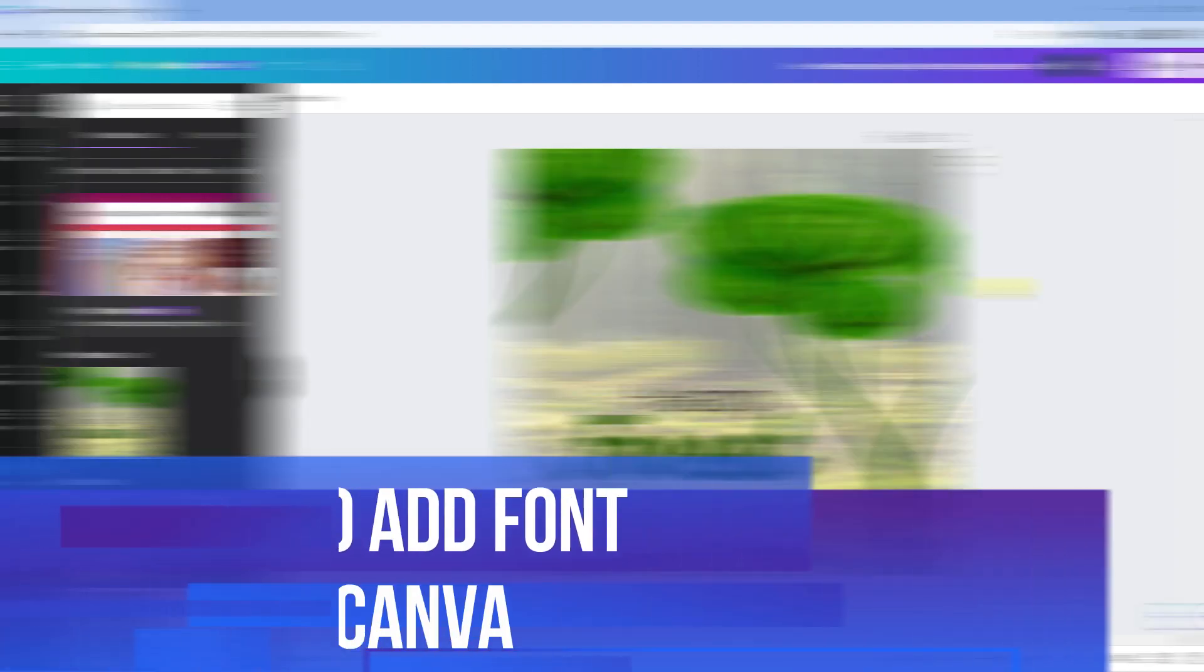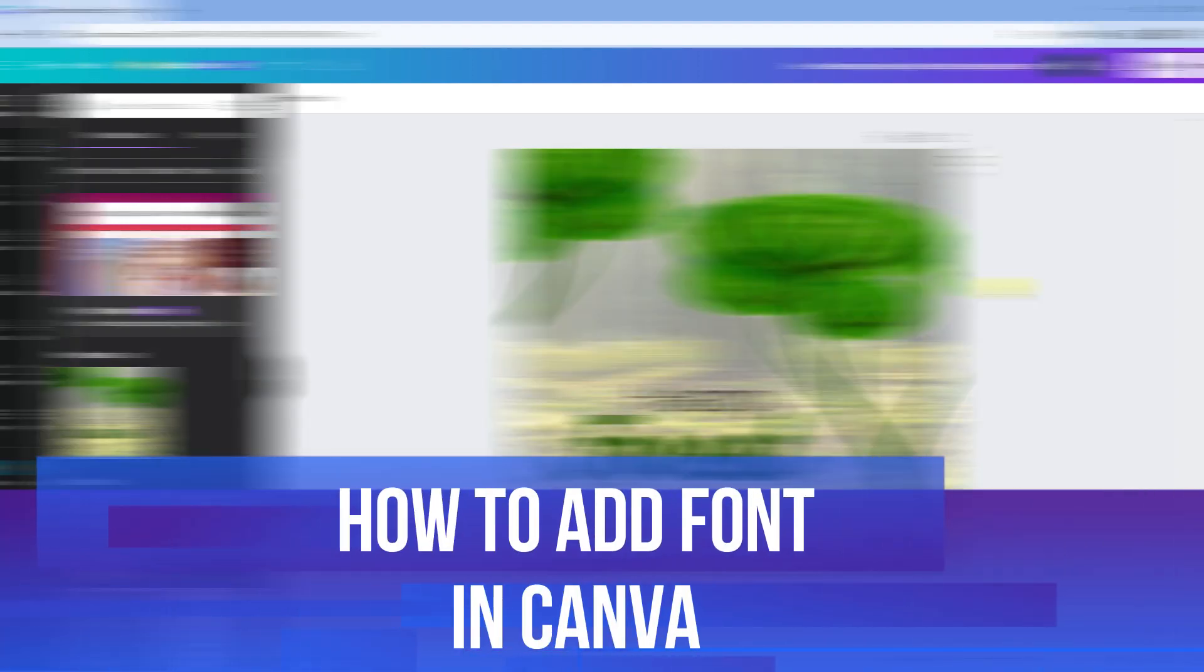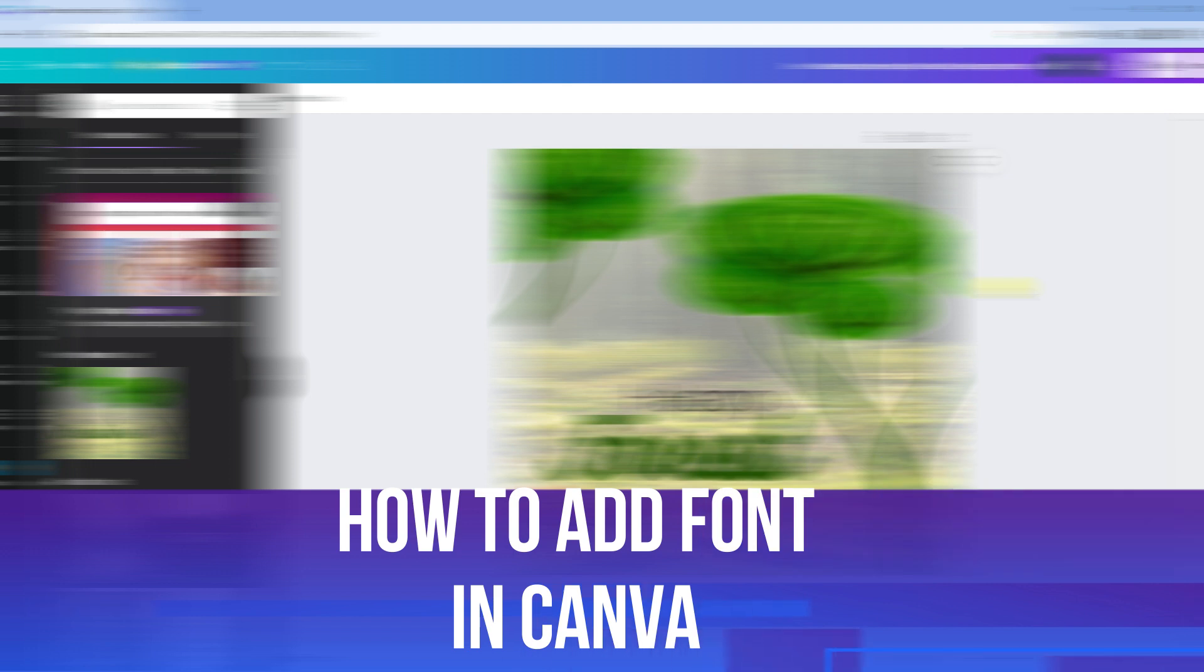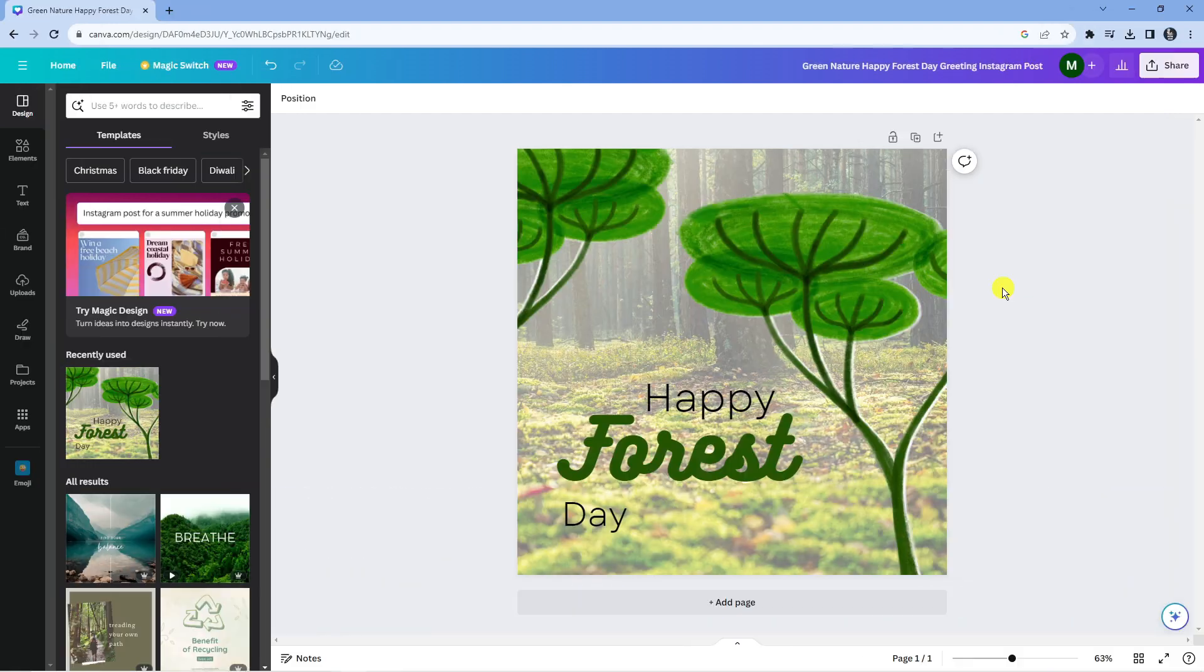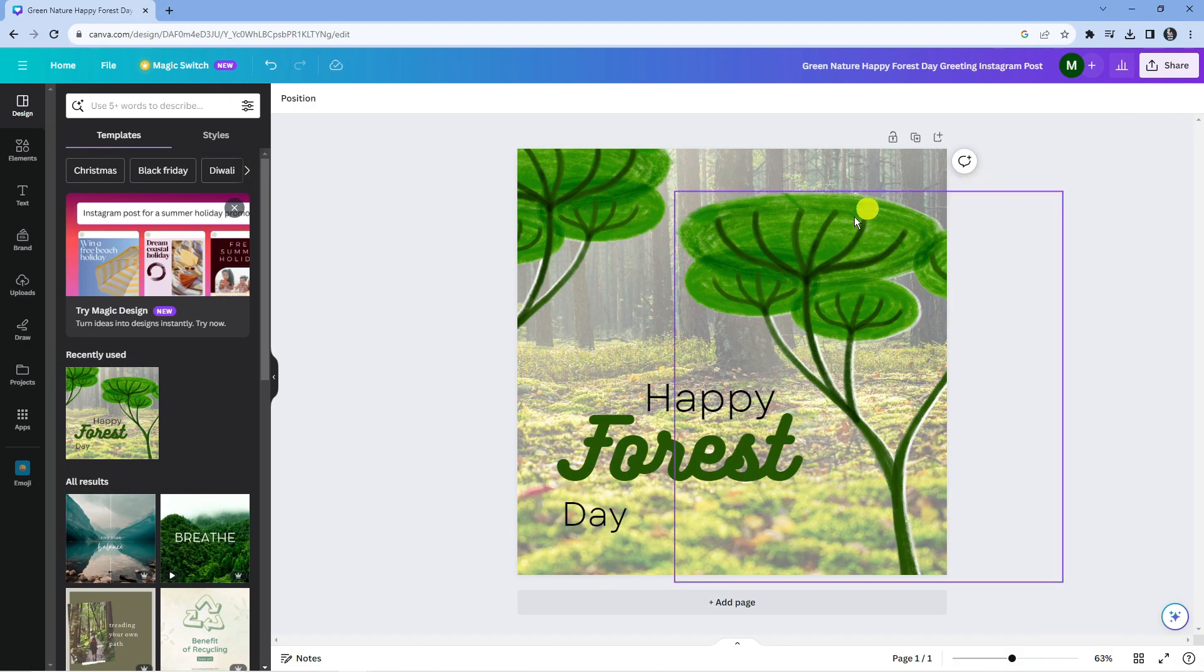In this video, I'll show you how to add a font in Canva. So let's jump straight into it. As you can see, I'm here on Canva. I've got this sample graphic loaded.